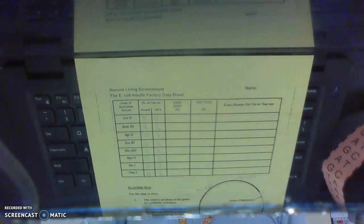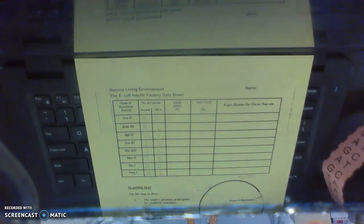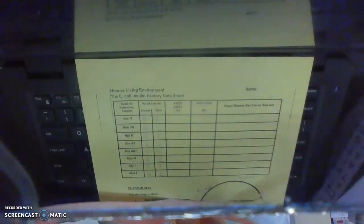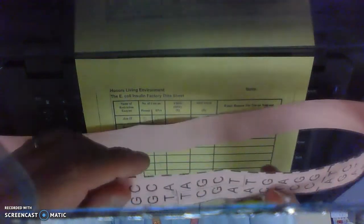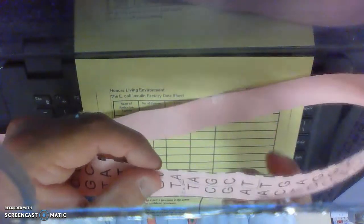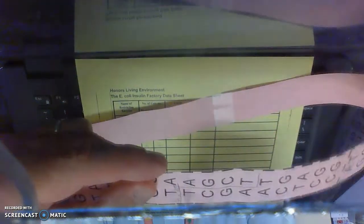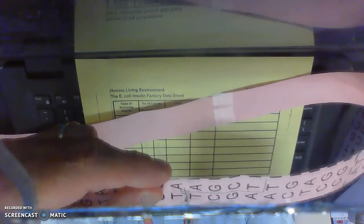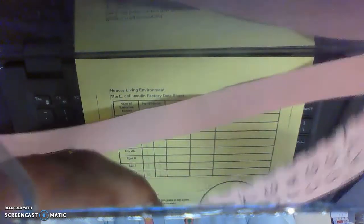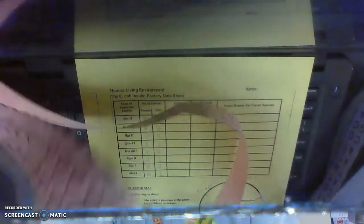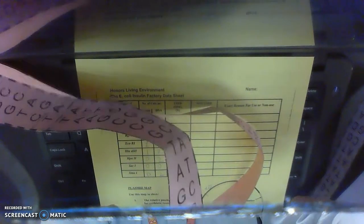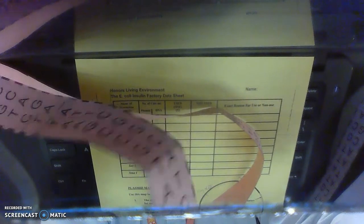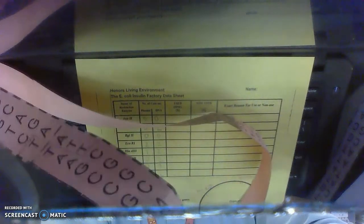Okay, so I'm going to take scissors and I'm going to cut my plasmid open where I marked it for that restriction enzyme that I've chosen. Okay, it kind of makes a bit of a zigzag cut there and that's okay.